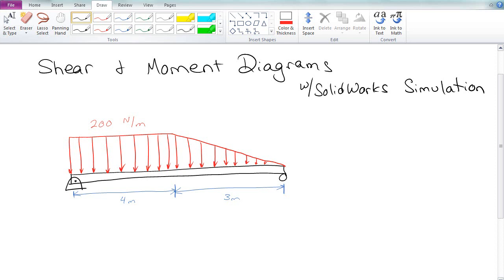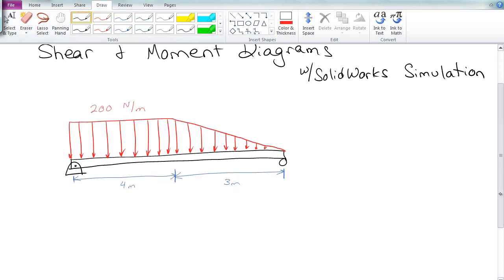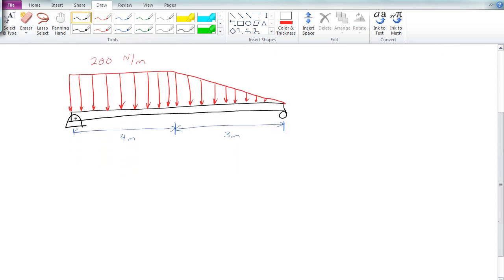Here we're going to look at doing shear and moment diagrams with SolidWorks Simulation. We're going to do it all by hand and then do it on the computer and get the exact same answer. That's what we're going to do here.